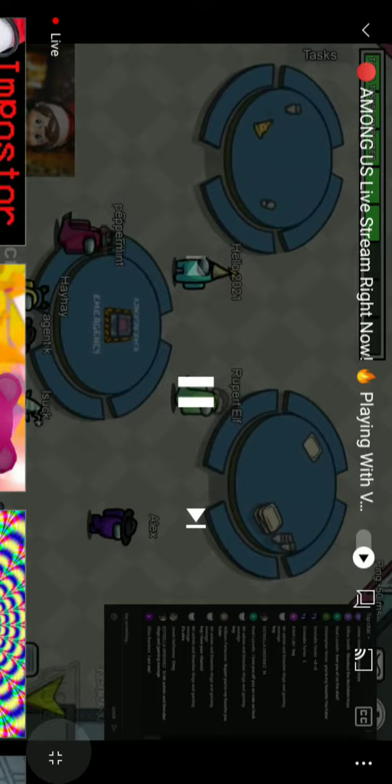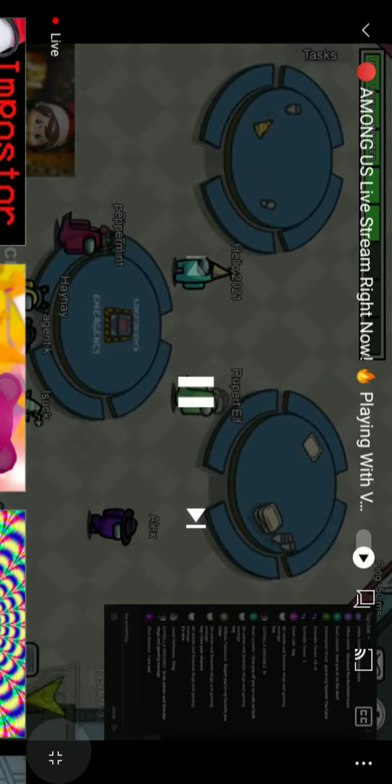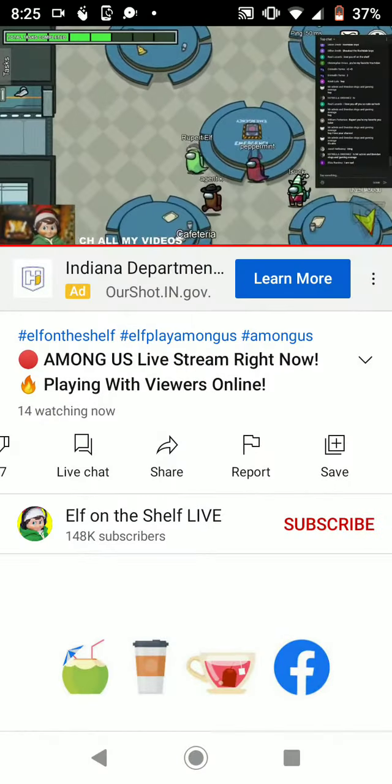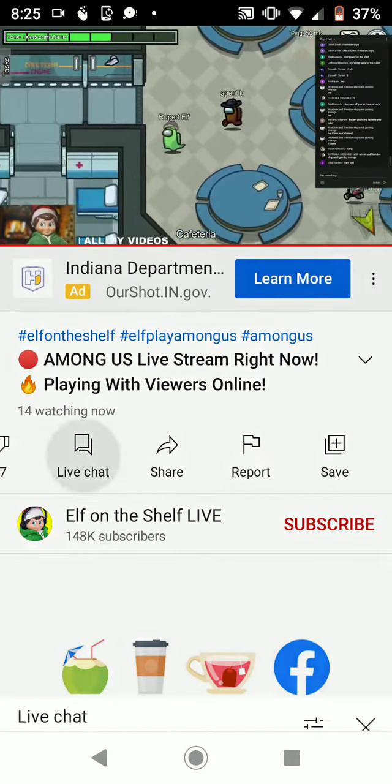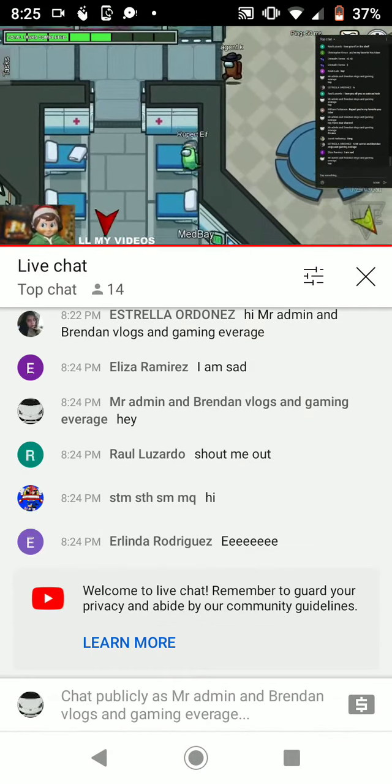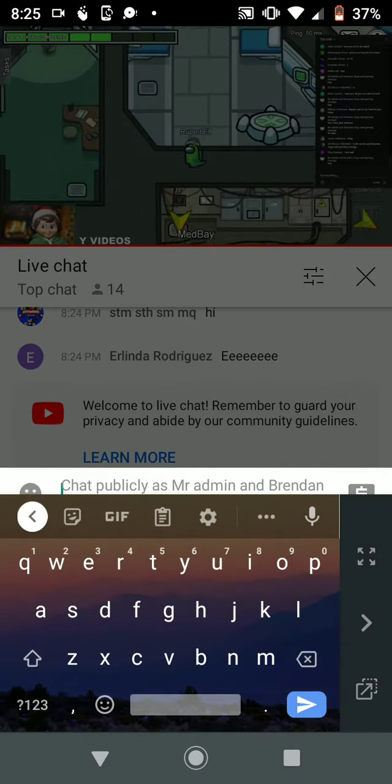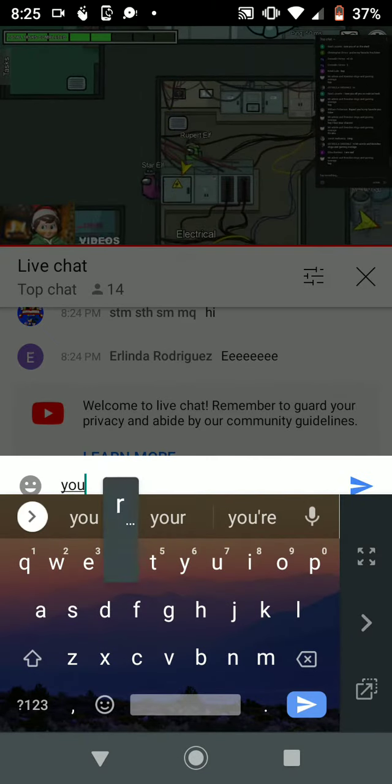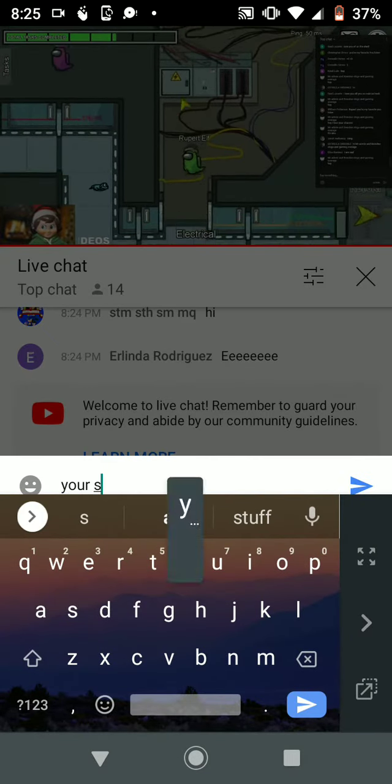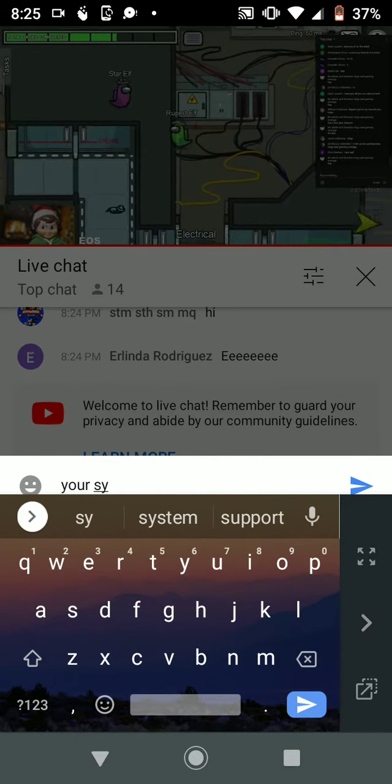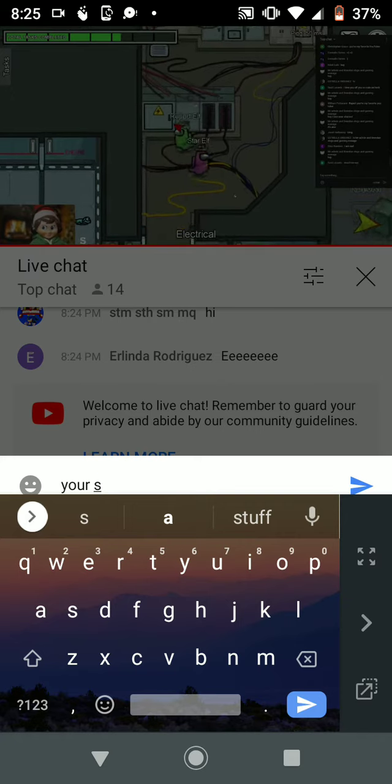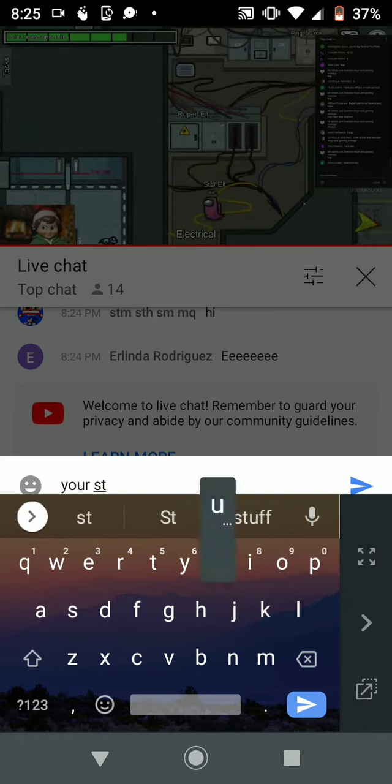One imposter remains. Wow, this imposter's super good. Who do you guys think it is? Let me know who you think the imposter is in the chat.